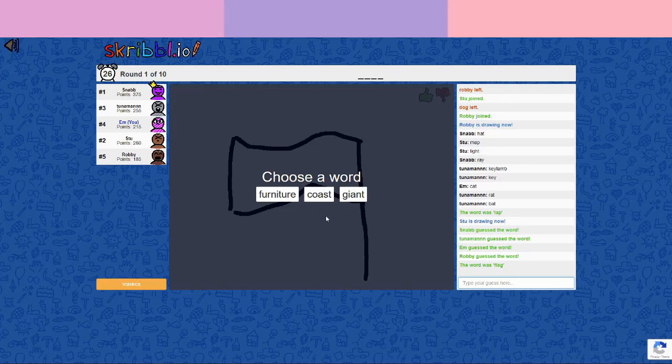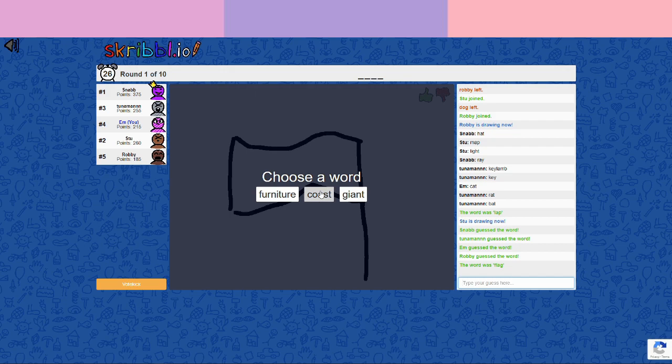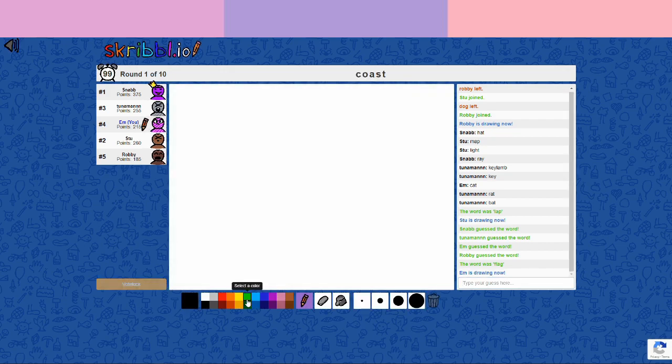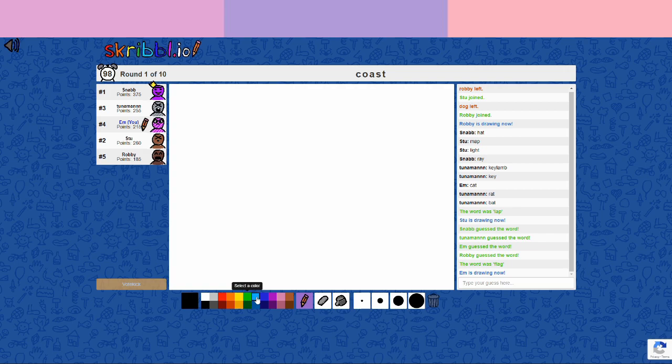Now it ends then. Choose something easy, please. Easy. Five letter word.